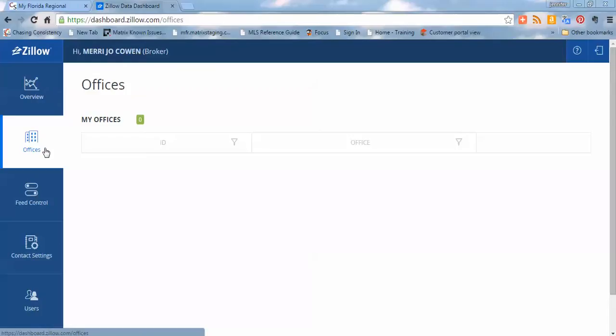You would also see any additional offices. So if you are the broker manager of three offices, you're going to see all three offices there and have the control over those three offices in one place. If you've got 10 offices, you'll see them all there. So that's a great place. It's all in one particular summarized dashboard here for you.